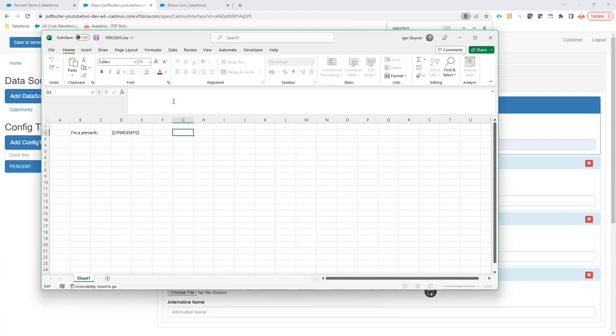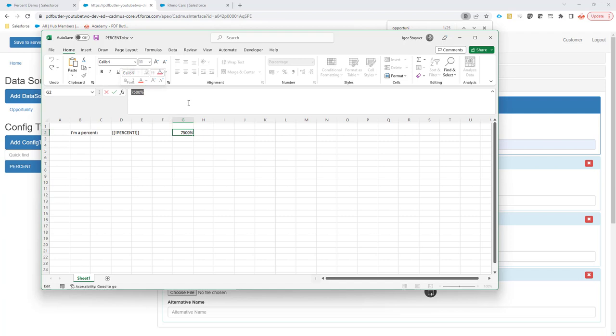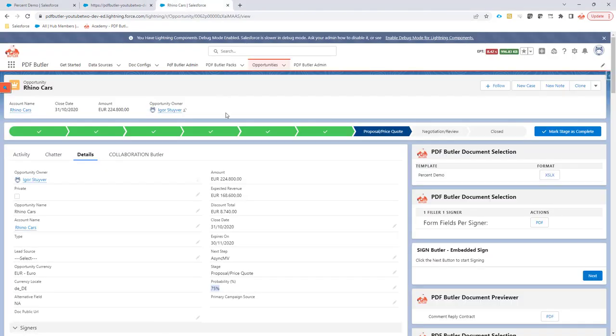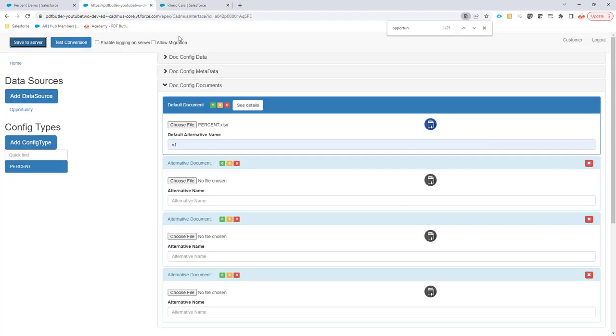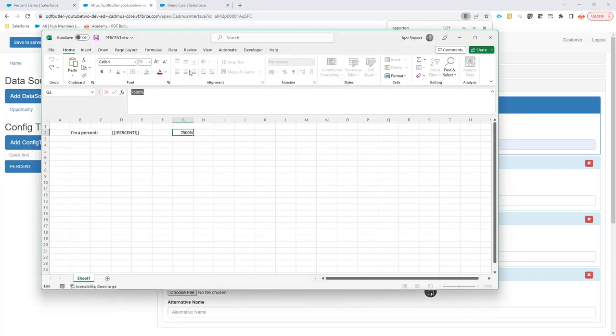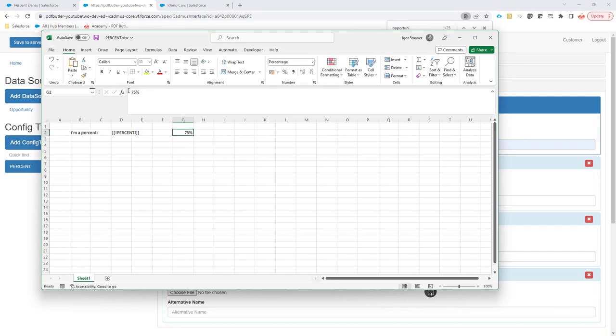We are, of course, here expecting the same percentage as we would see here in Salesforce, but Salesforce stores this field as 75, not as 0.75. And as we just seen in the Excel, the Excel expects not 75 but expects 0.75 to give 75 percent.